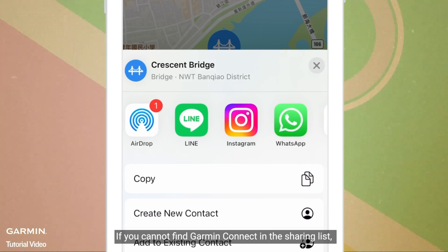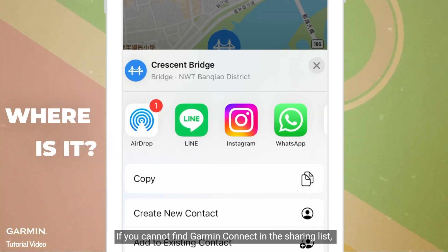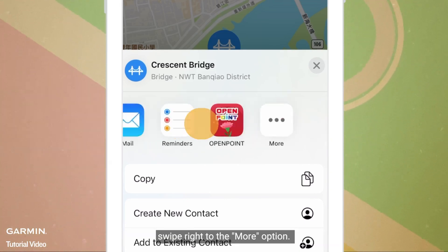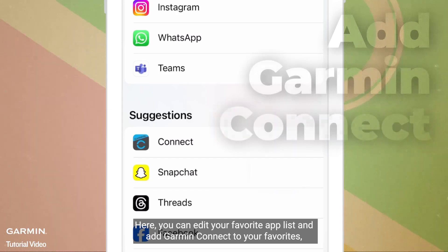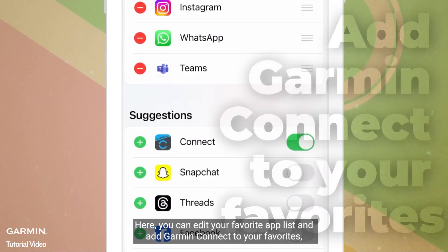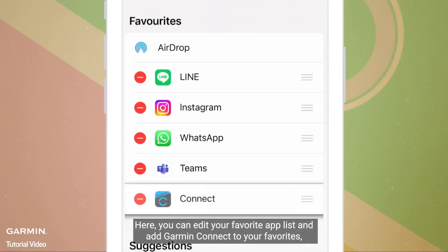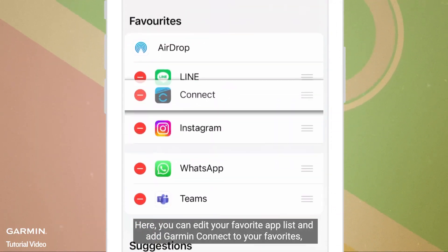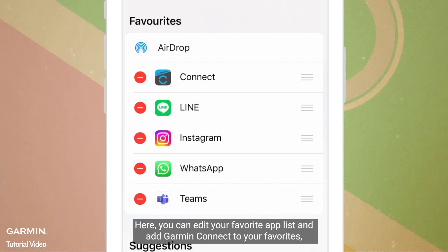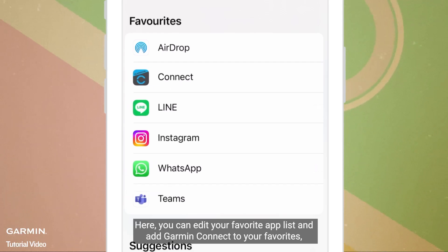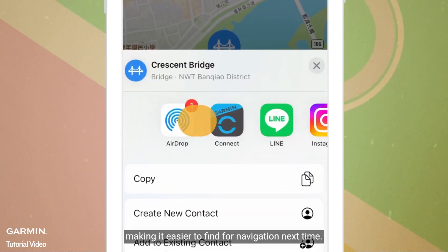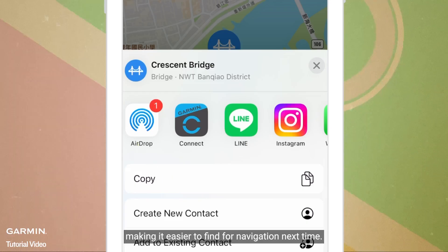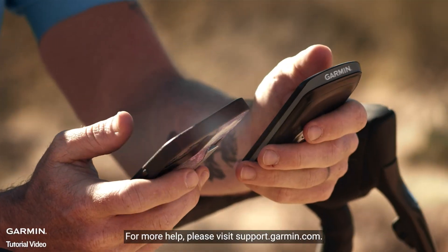If you cannot find Garmin Connect in the sharing list, swipe right to the More option. Here you can edit your favorite app list and add Garmin Connect to your favorites, making it easier to find for navigation next time.